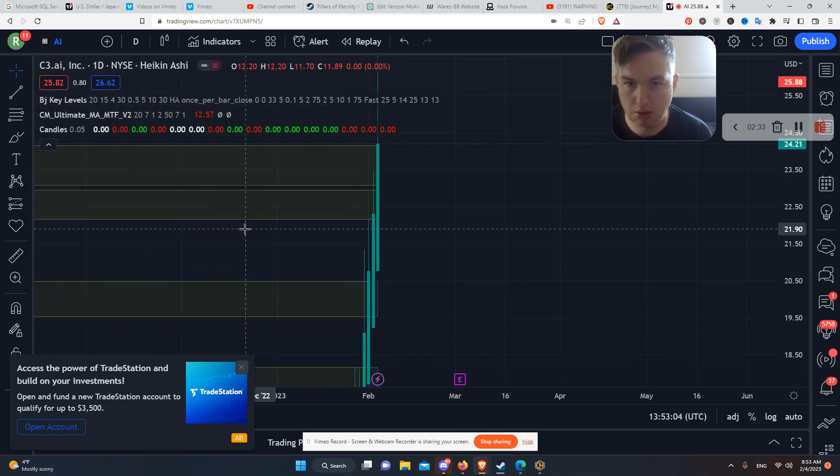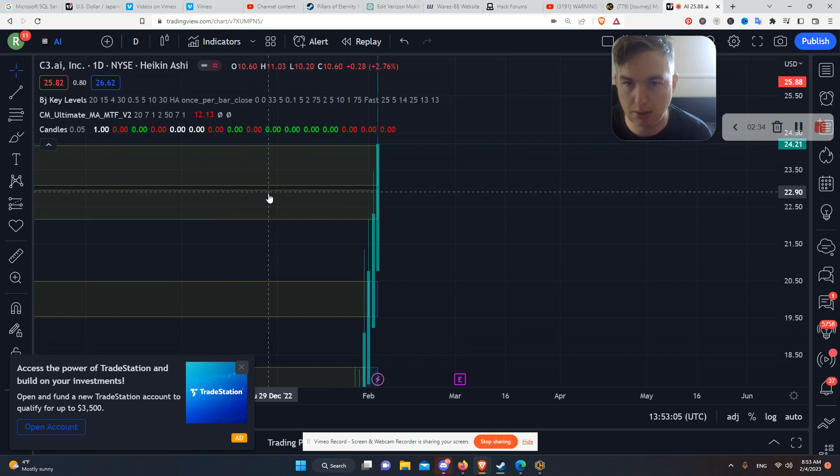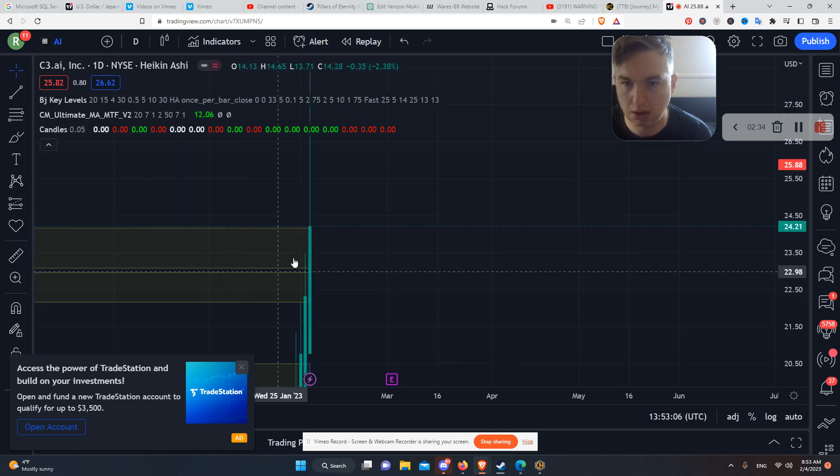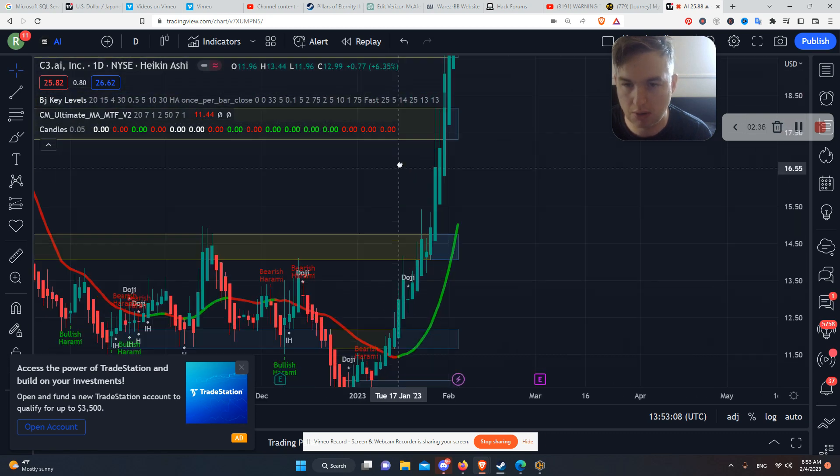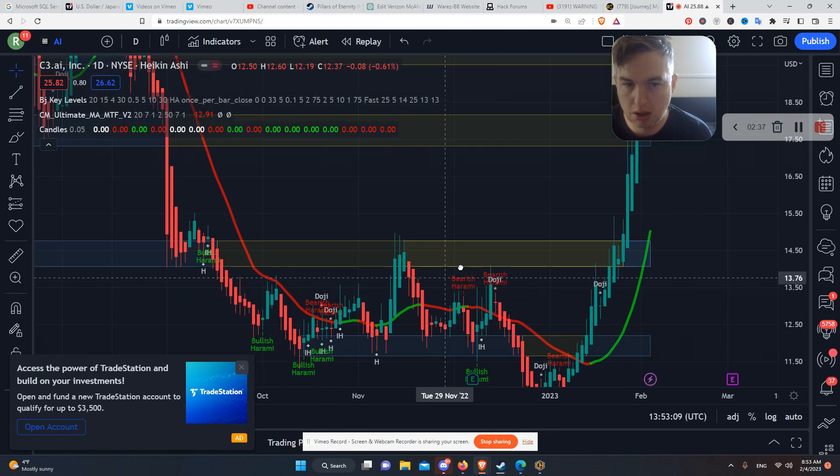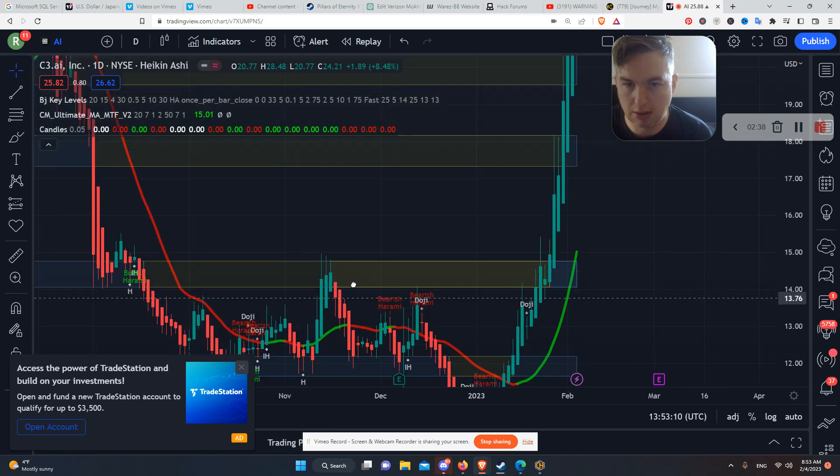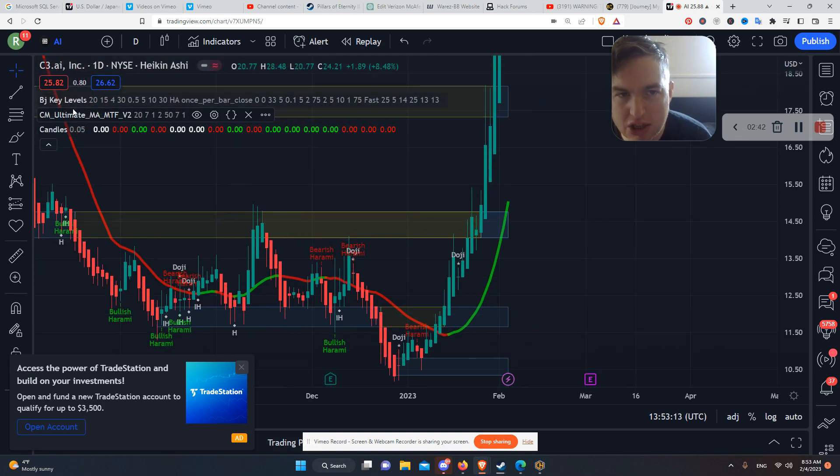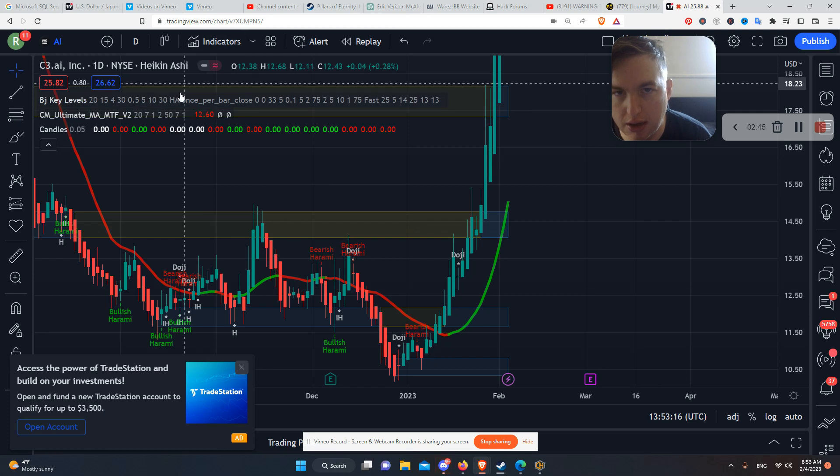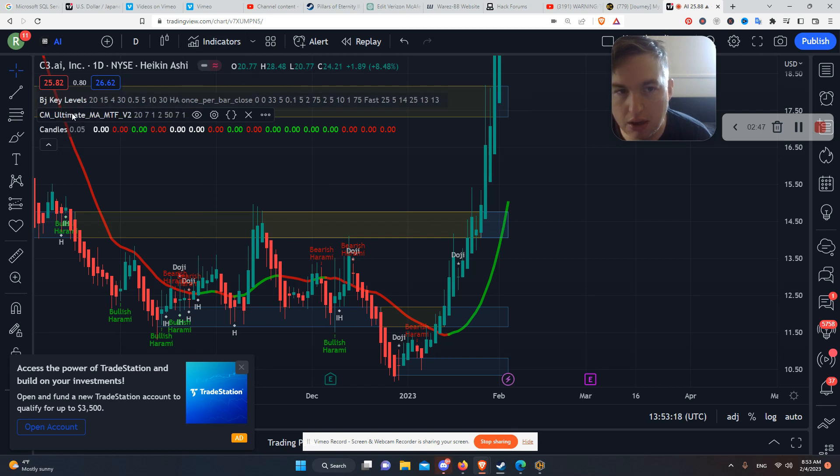These are all levels on the weekly, on the monthly, because it was down so far. So there's a lot of levels here. So use this BGA key levels, search that on indicators, put that in there.